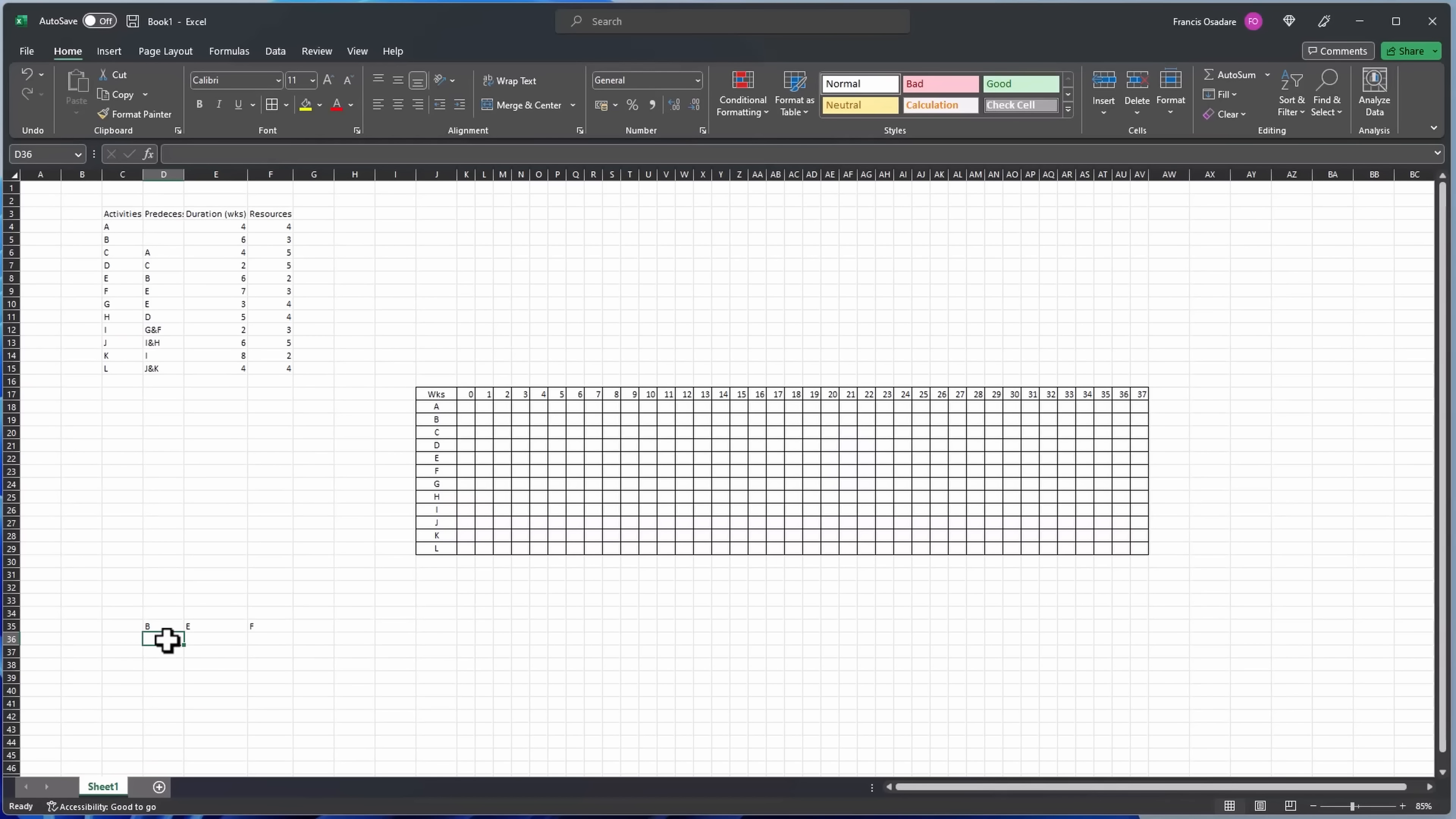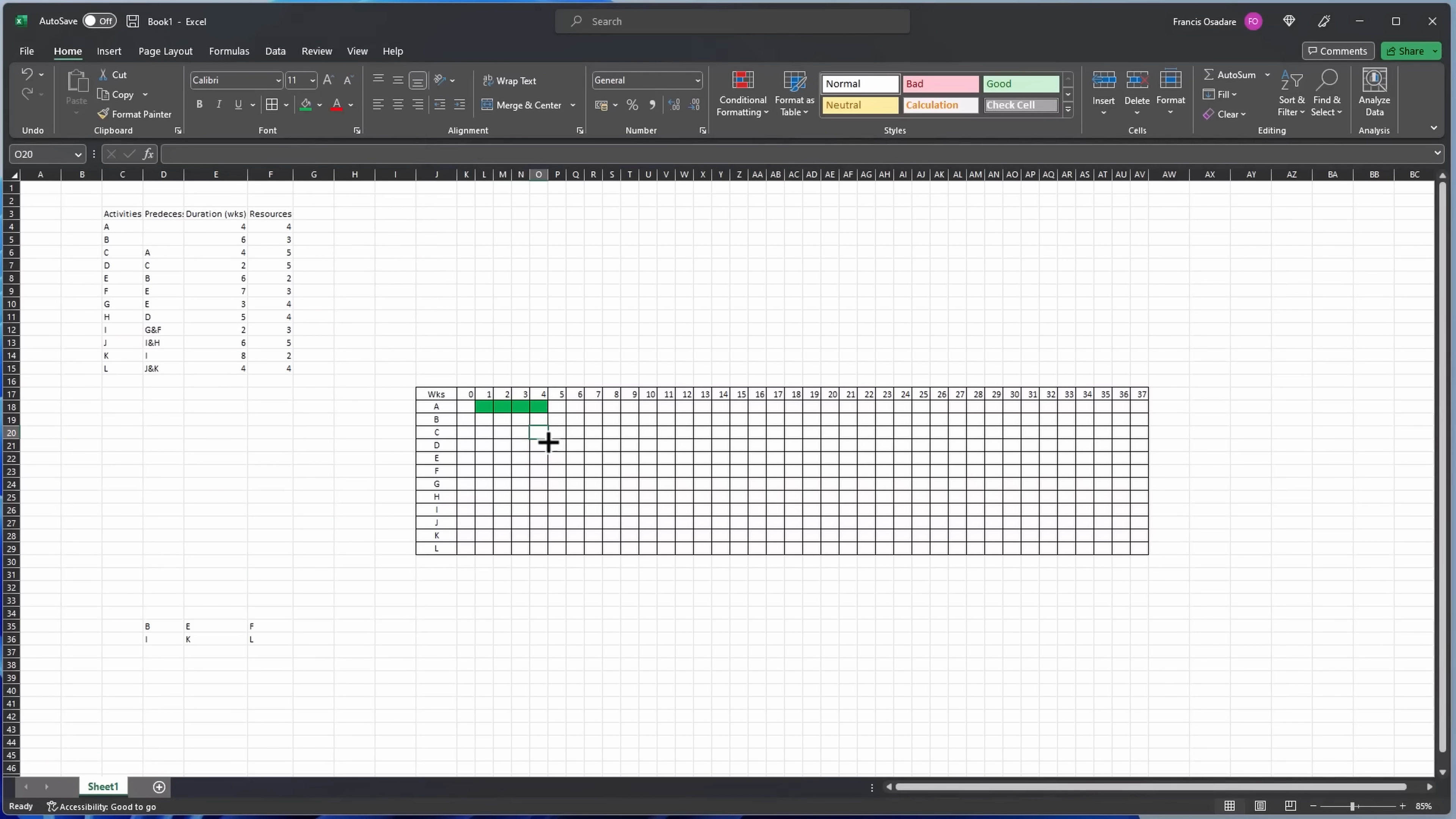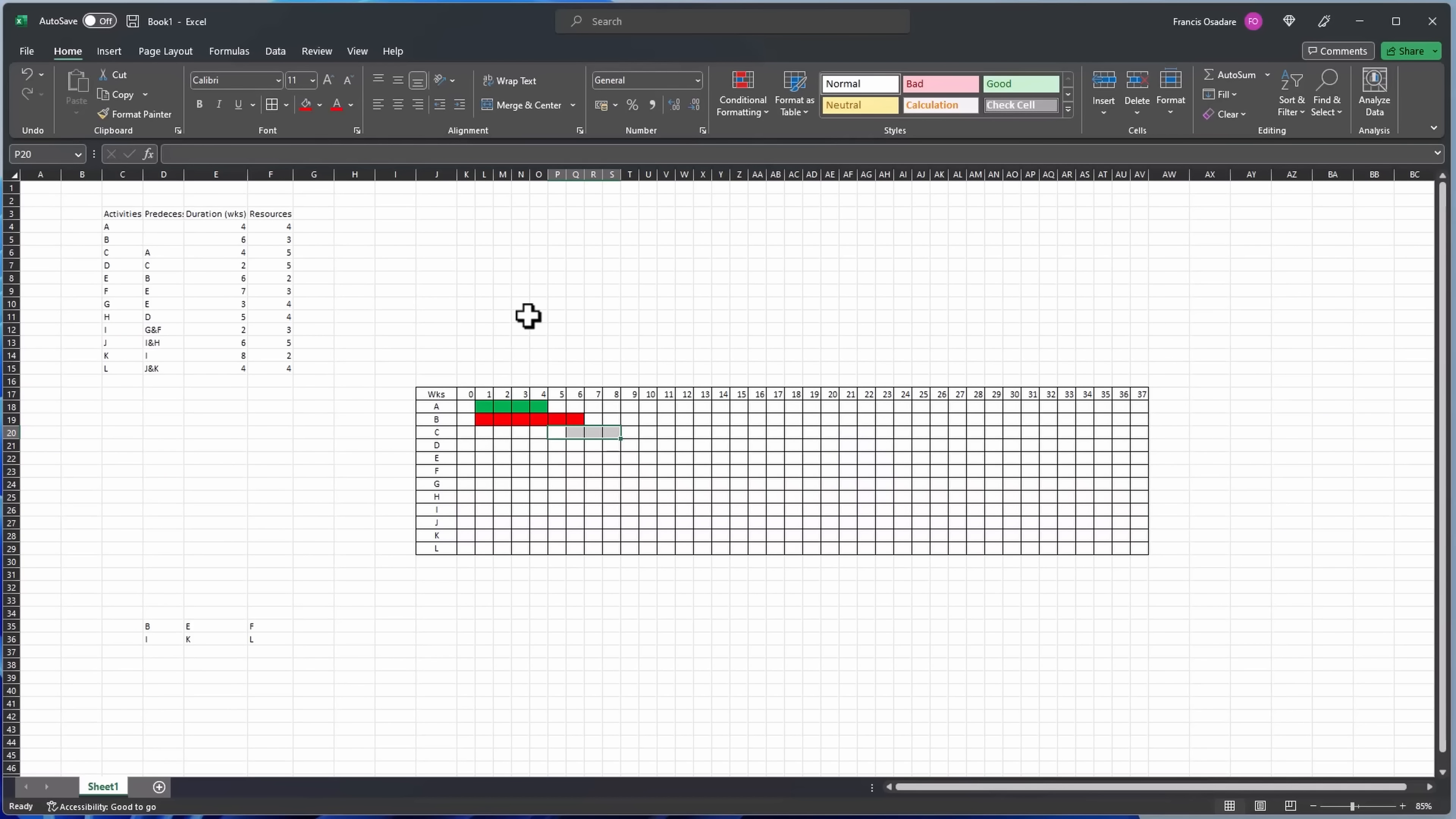So A finishing day four, our color that is green. B finishes in day six, I'll make that red because it's critical. Then C starts from day two - C starts from the end of day one and finishes on day eight. So that's green.